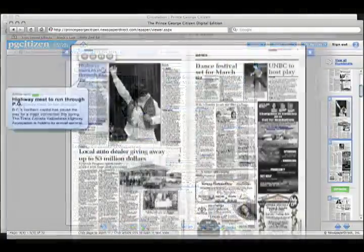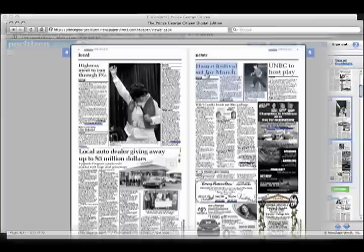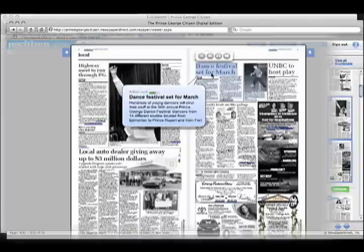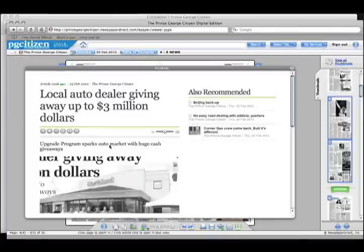We can hover over the title of a story to read the first few sentences, and if intrigued, we can click to bring it up in full. I'm curious about this generous auto dealer, so let's check it out.